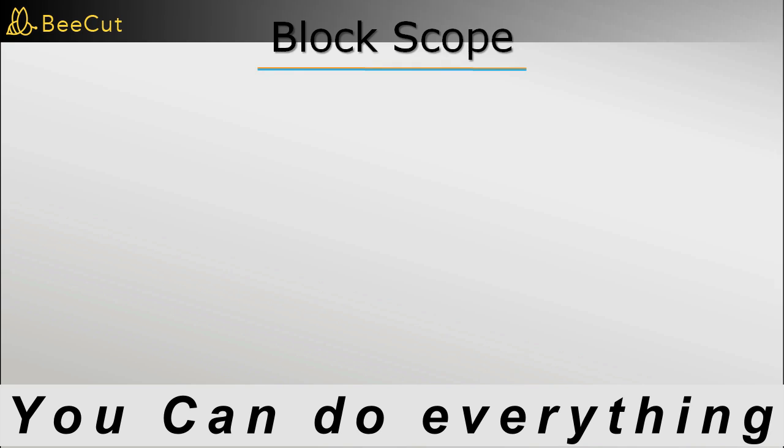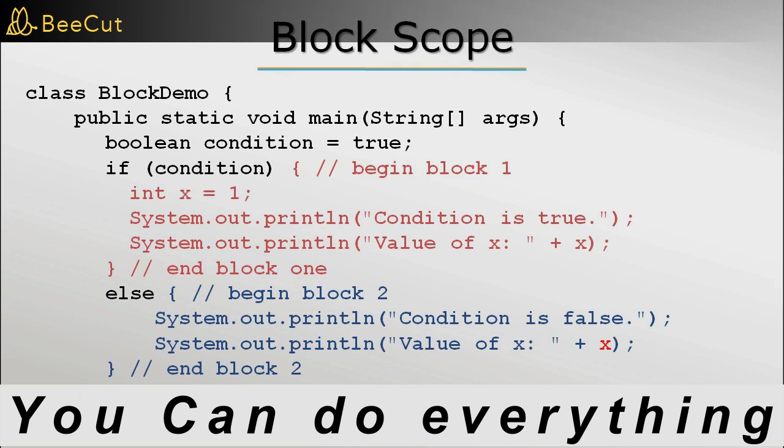What is the difference between the two? Well, in case of block scope, a variable is accessible within the block of code where it is defined.